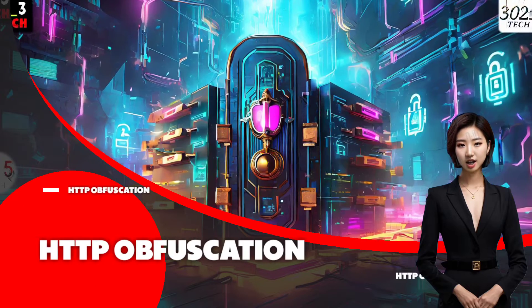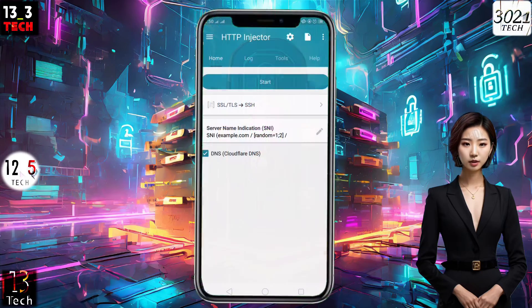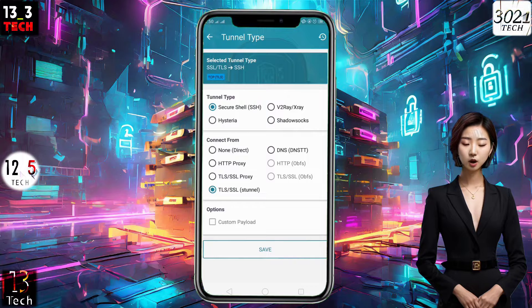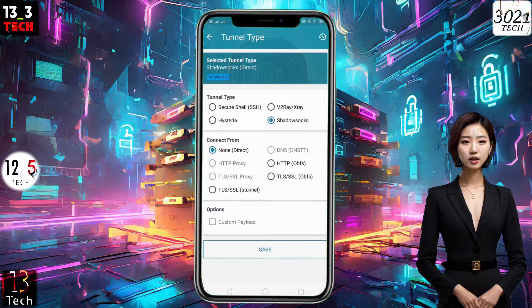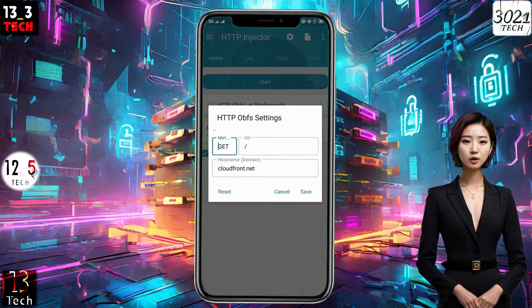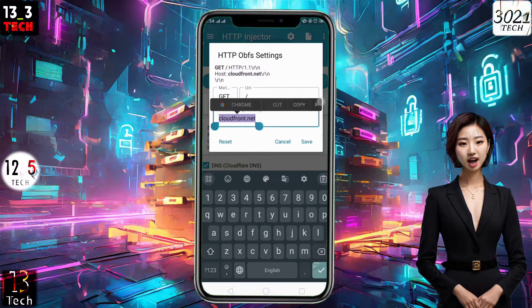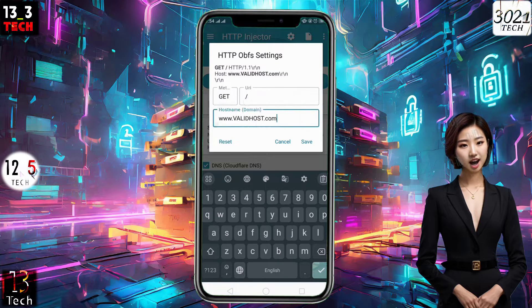Step 4: Configuring HTTP obfuscation. Click on the arrowhead icon on the right to choose the required protocol. From the tunnel type, select Shadowsocks, and from connection type, choose HTTP OBFS. Click Save. Now click on the pencil icon to edit host settings. Input a valid host in the given box and save.